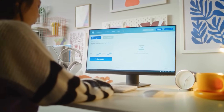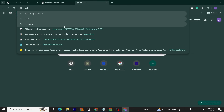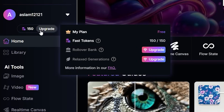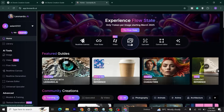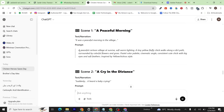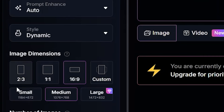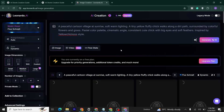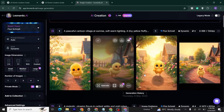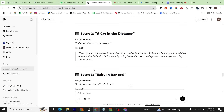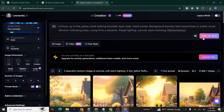Step 2 is visual magic. Head over to Leonardo AI from the link in the description. Sign up and you'll get 150 free credits per day, which is enough to create multiple shots. Click the image icon, go back to ChatGPT, copy your first prompt, and paste it into Leonardo AI. Make sure you've selected a 2:3 ratio, then click Generate. Once your first chicken image is ready, select the best one from the four options and download it. Repeat this process for each scene prompt.